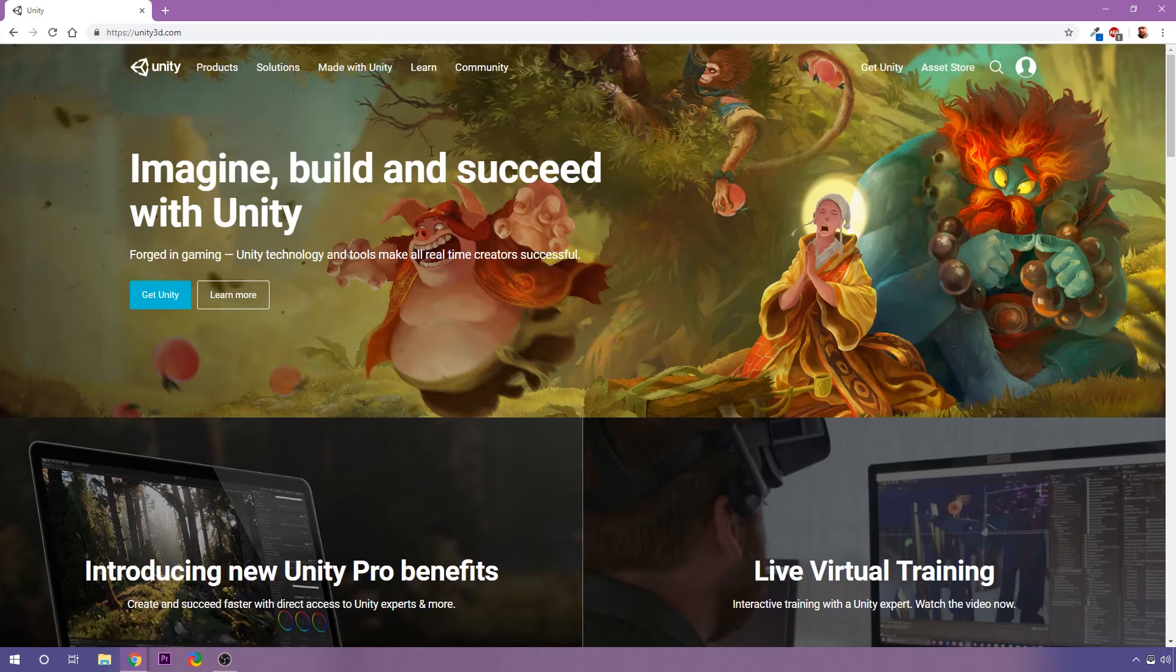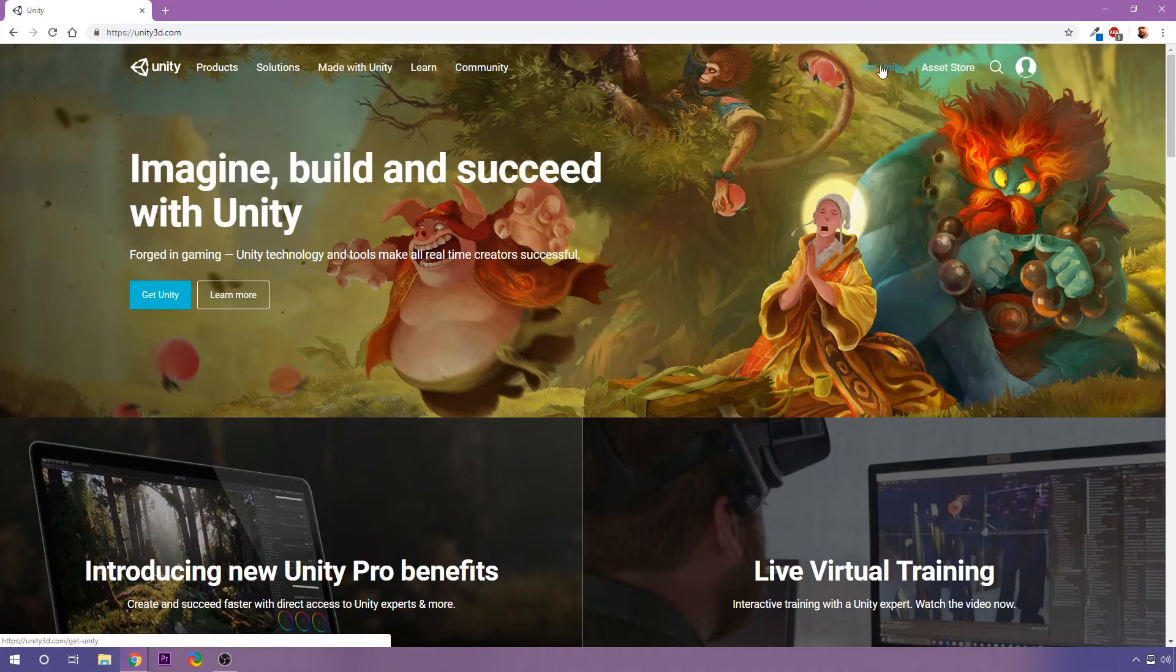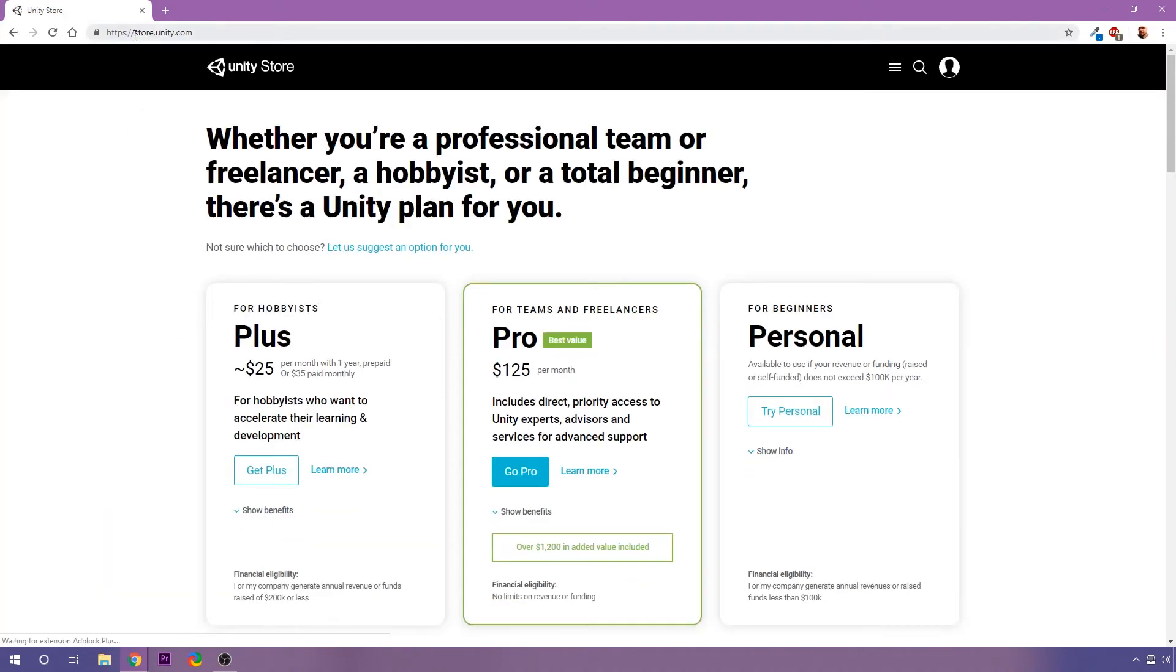So for now, though, all we care about is this Get Unity button right here. I'm going to click on that, and that link's going to take me to the store page, store.unity.com, and here we have a few options.